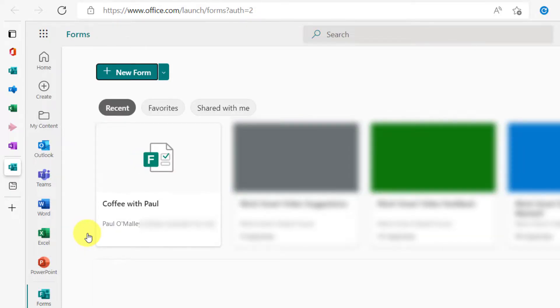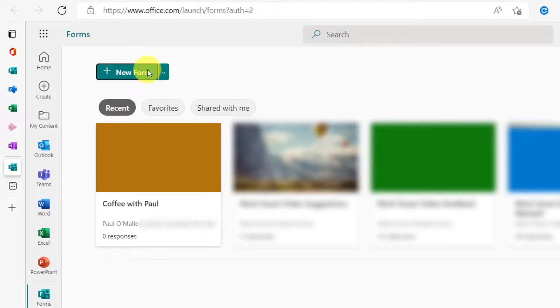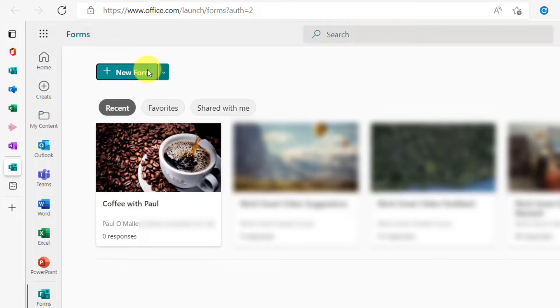When here, we could select to create a new form, but for this demonstration I've already created a form called Coffee with Paul and I'm going to utilise that here.